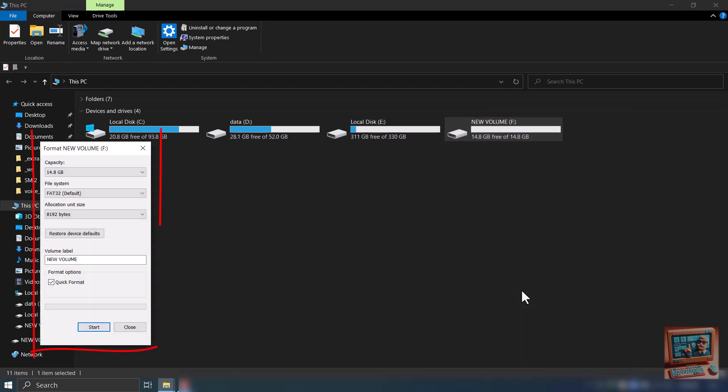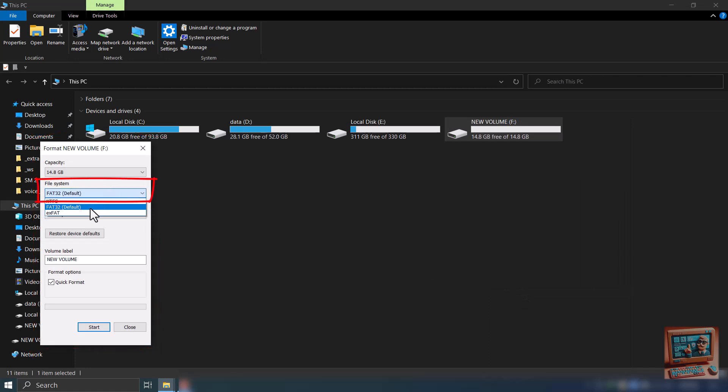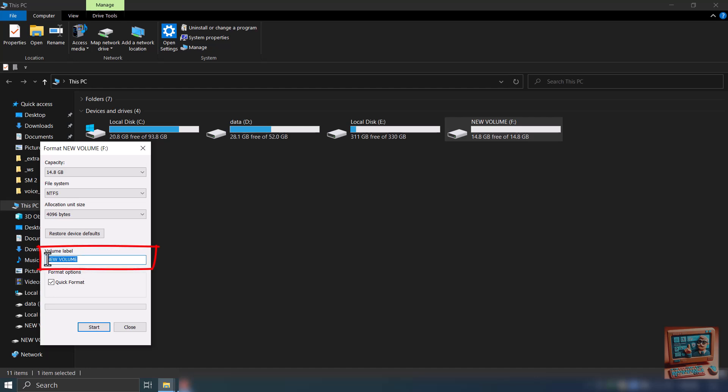It will display the format dialog box. Select the file system as NTFS from the drop-down. Optionally give a name to your USB thumb drive and click Start.